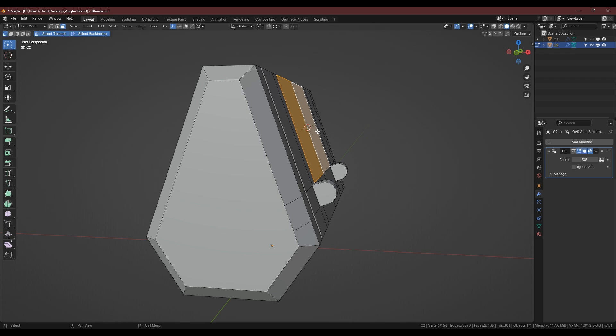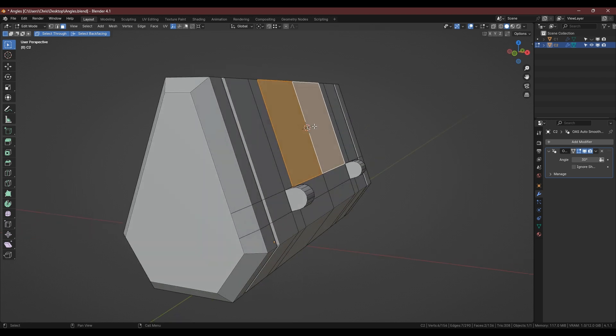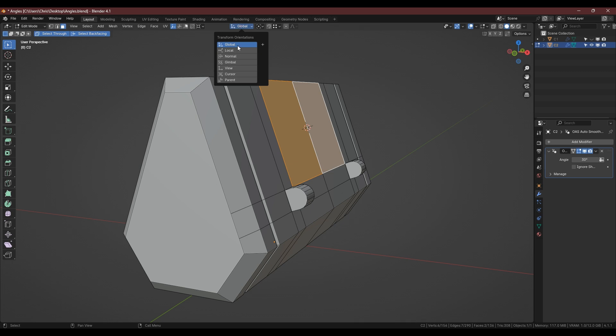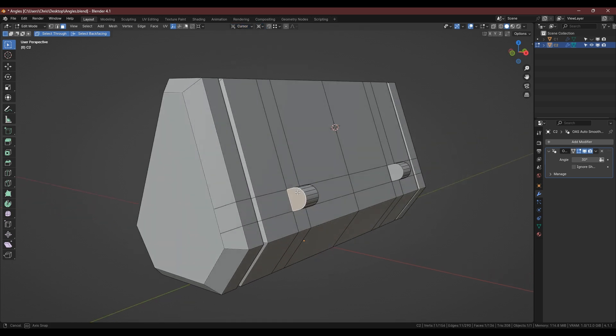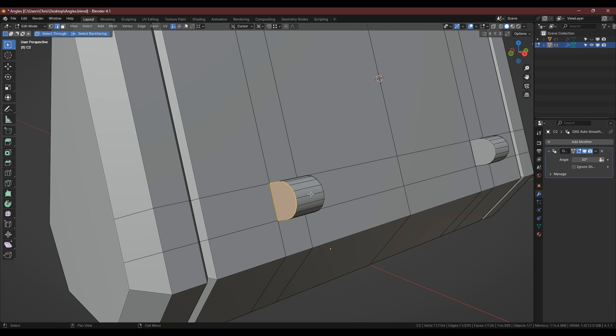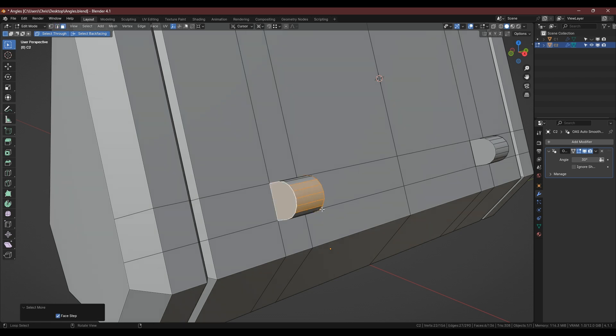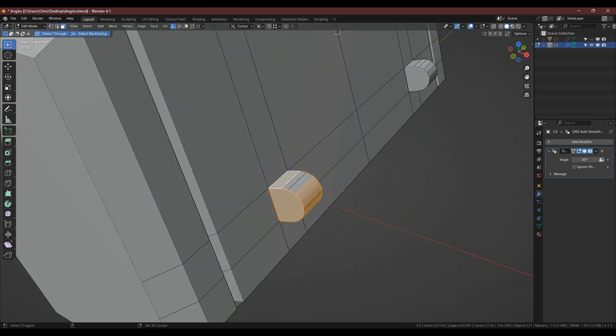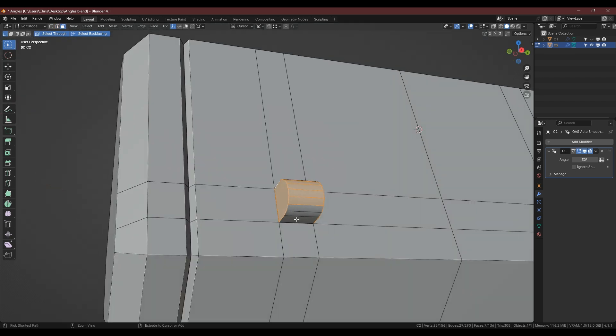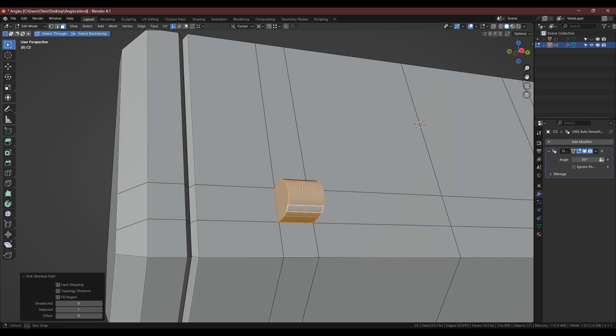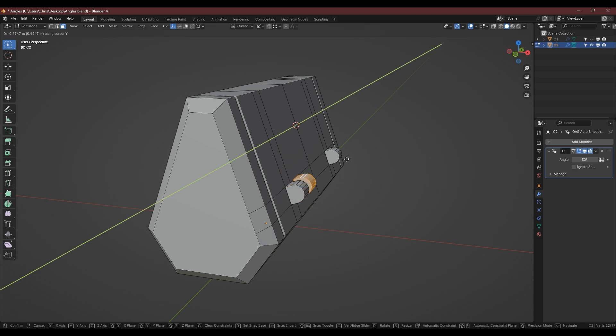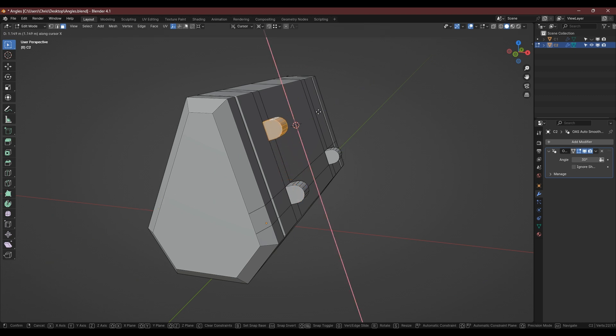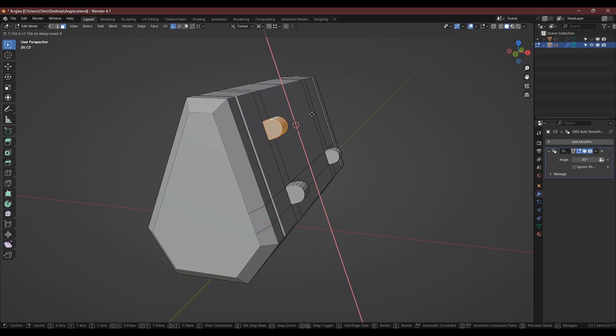What we can then do is go up here and change this to cursor. And if we select this we can now Shift-D to duplicate and if we select the x-axis we can move that along this model in that direction.